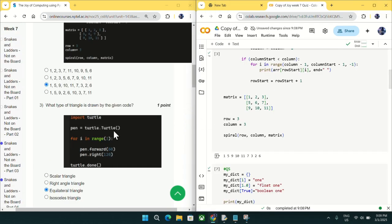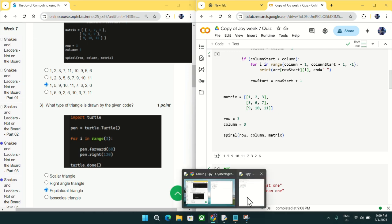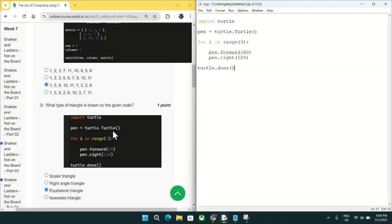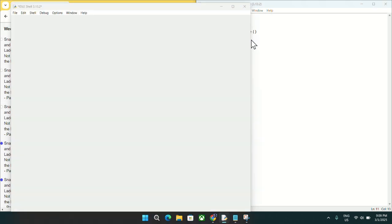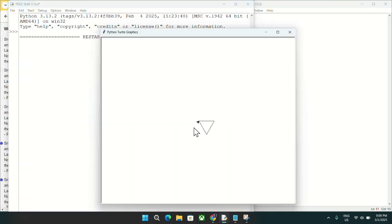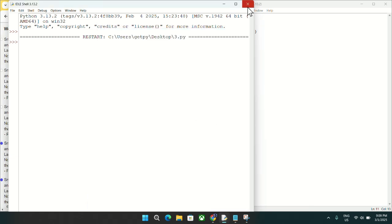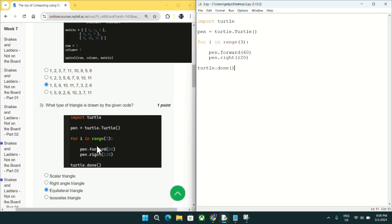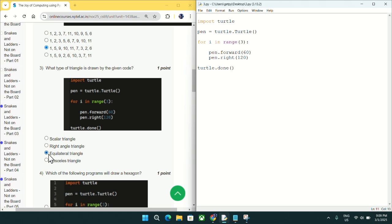In question number three, which type of triangle is drawn by the given code? Let me open the IDE window — this is the exact code given in the question. If I run this code you will see it draws an equilateral triangle. Mark option C as the answer for question number three.